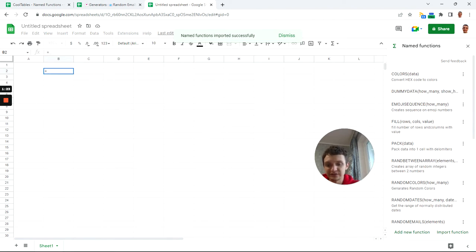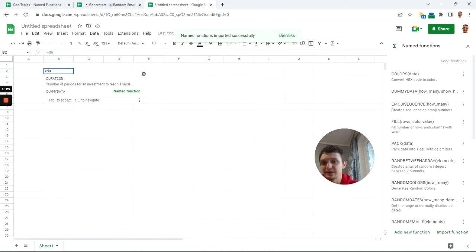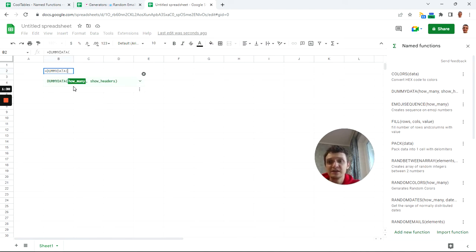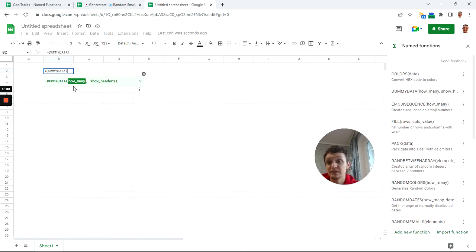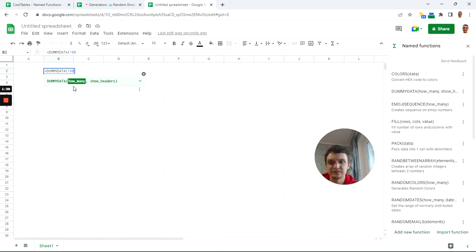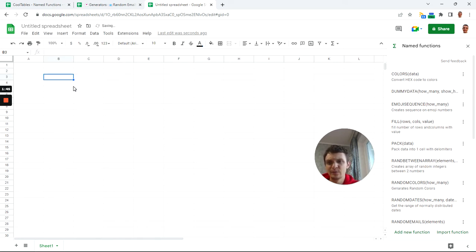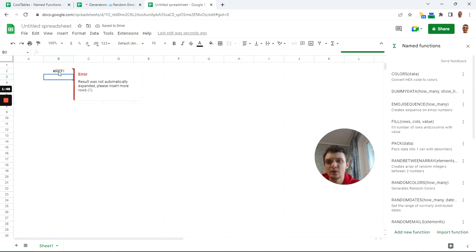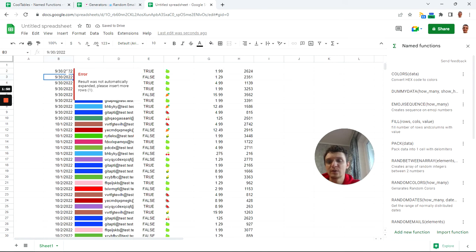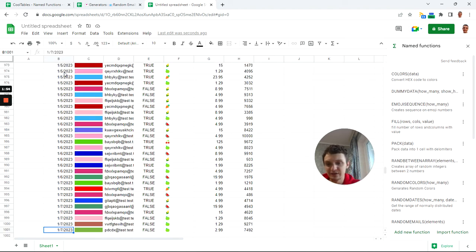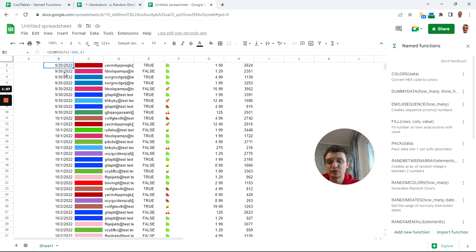I will have my final function called dummy data. Dummy data is here and all it wants is how many rows of data to return. Let it be 1000. Let us not show headers, click insert zero, and let's see how it works.